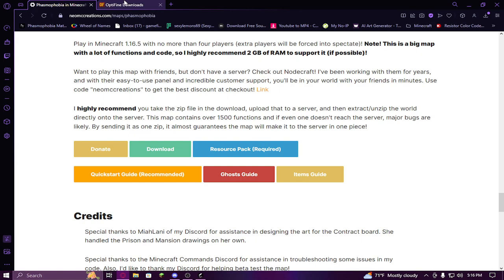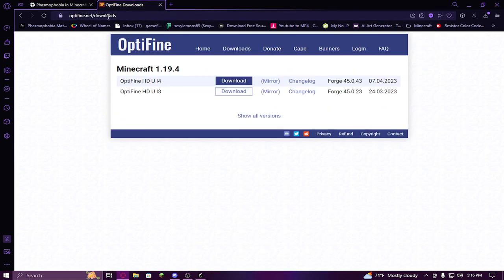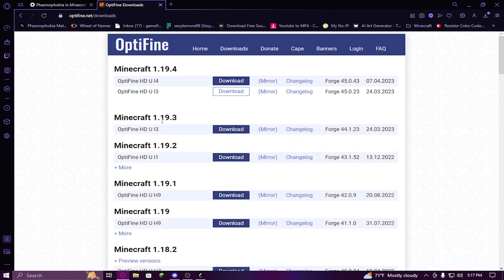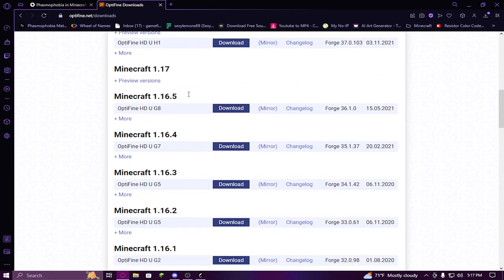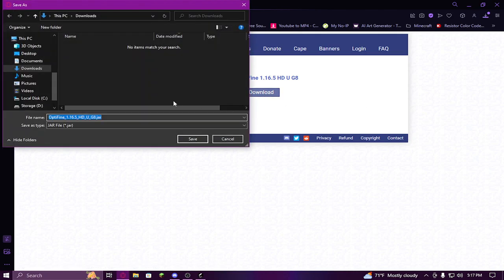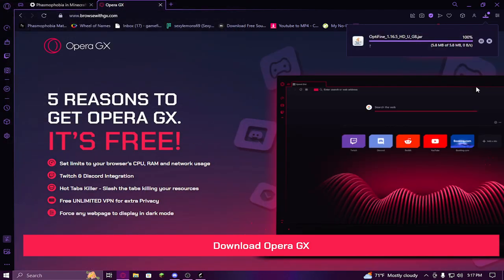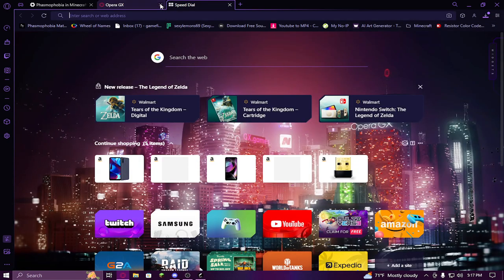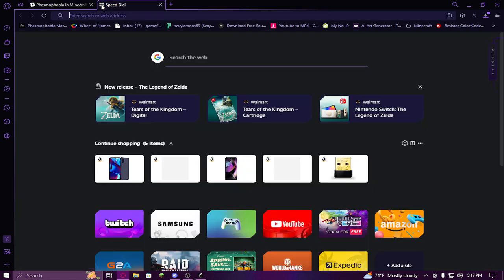Now head over to optifine.net/downloads. You'll see a button that says 'Show all versions' - click it and scroll down to 1.16.5. Don't click the download button - click the Mirror button next to it to skip any ads, then click download. Click save. Yes, there's an ad, but just wait for that to be done.